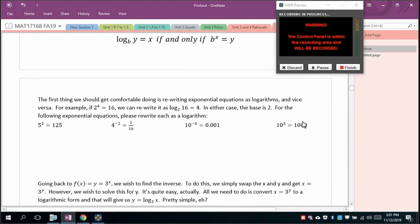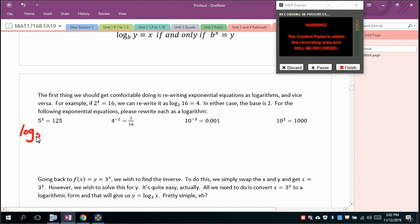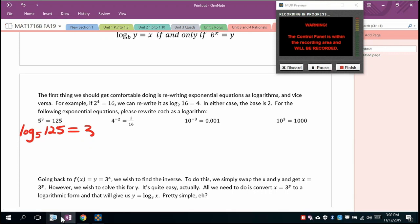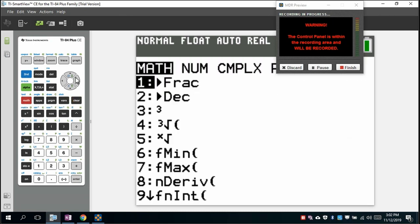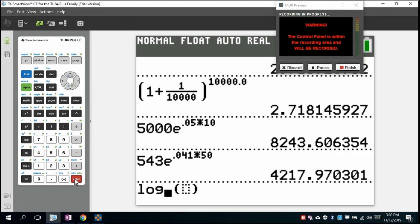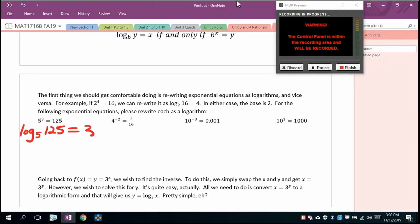More examples: 5³ = 125 becomes log base 5 of 125 = 3. On the TI calculator, go to Math and scroll to log base — that's a newer feature. 4^(−2) = 1/16 becomes log base 4 of (1/16) = −2. 10^(−3) = 0.001 becomes log base 10 of 0.001 = −3. And 10³ = 1000 becomes log base 10 of 1000 = 3.